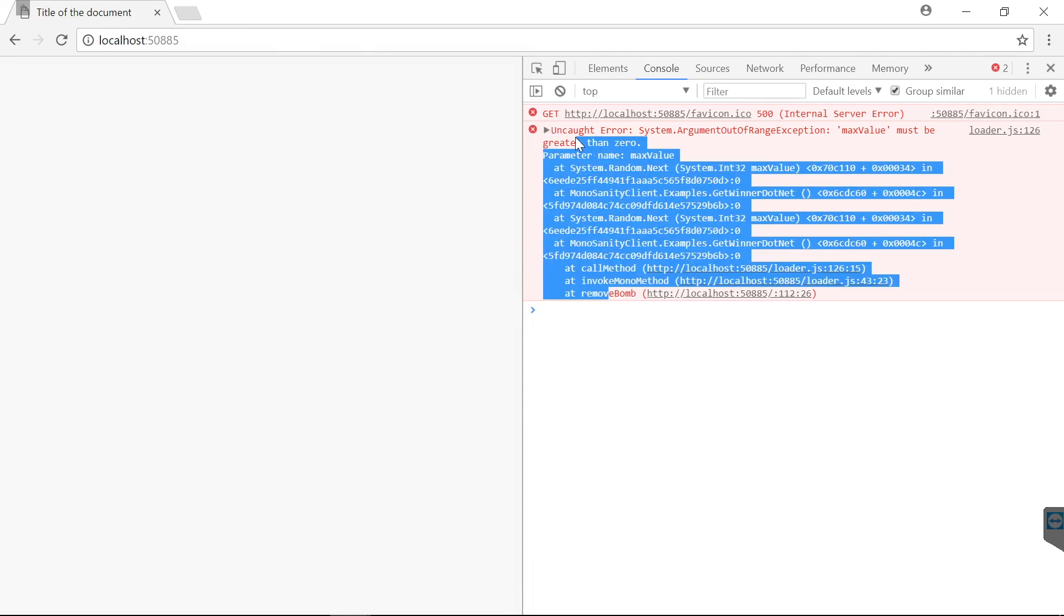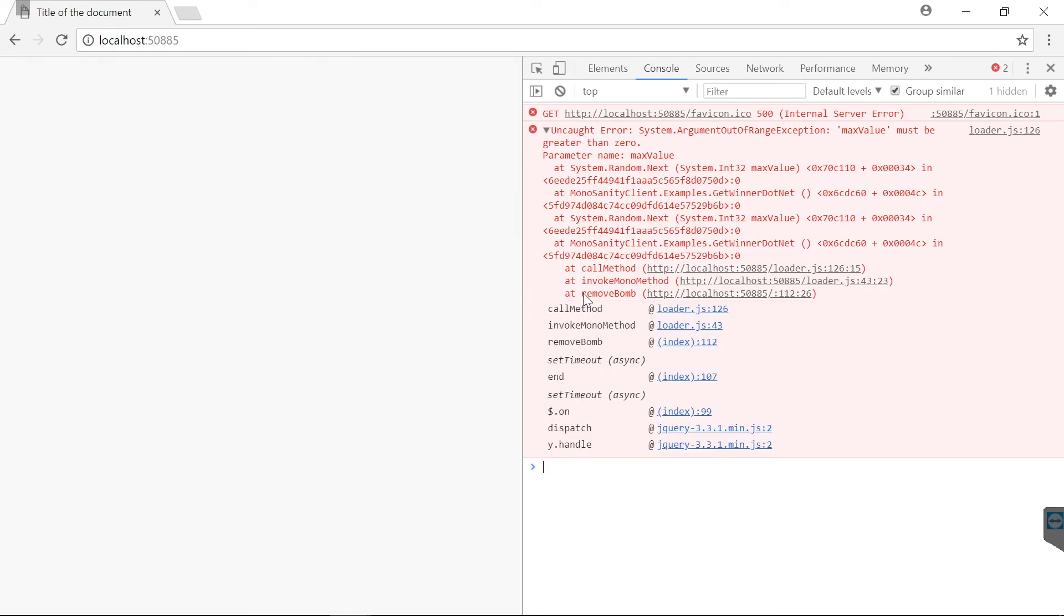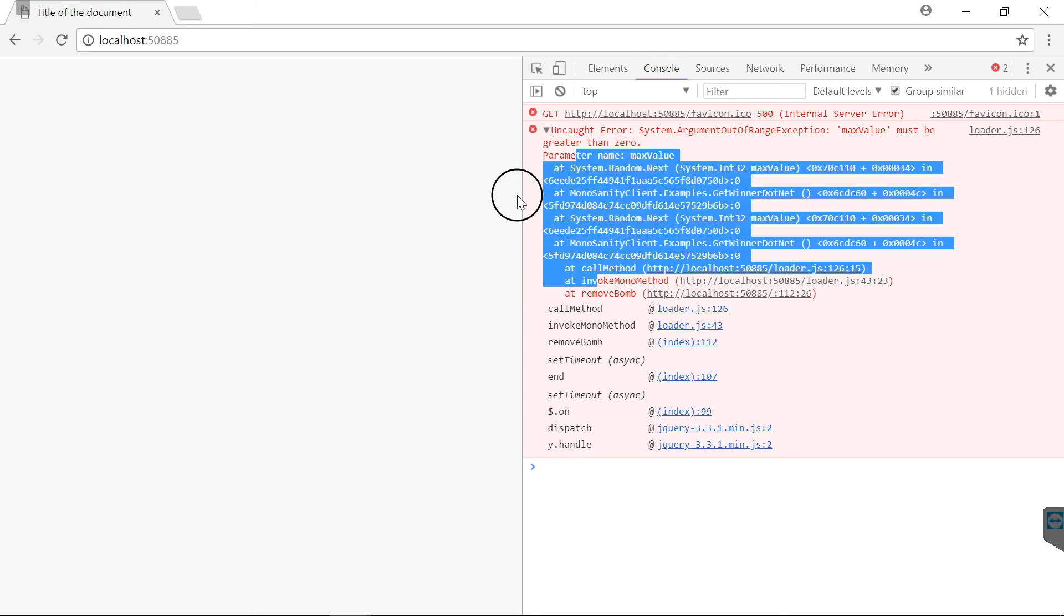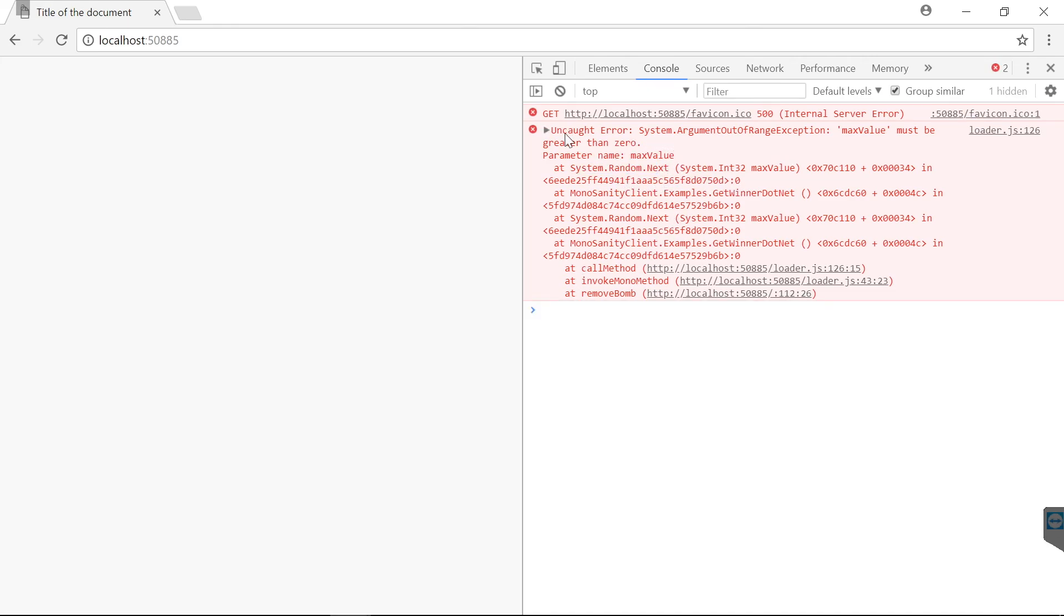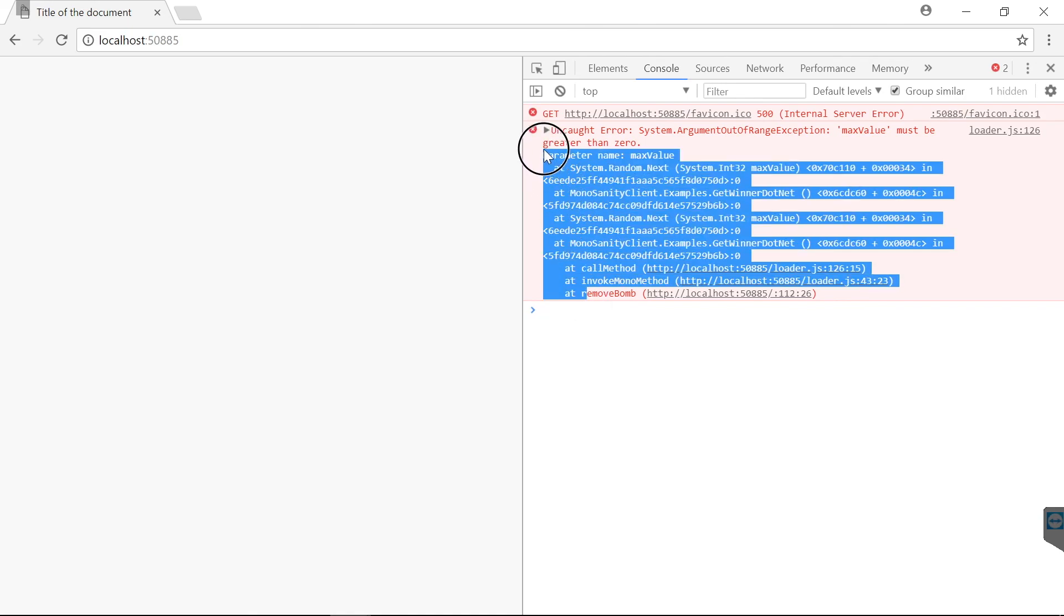As you can see, we have a perfect call stack here that tells us where the problem is. It starts in JavaScript and it ends up in System.Random, which is a .NET class. And this is quite impressive. So this is basically a call stack from JavaScript into the .NET framework.